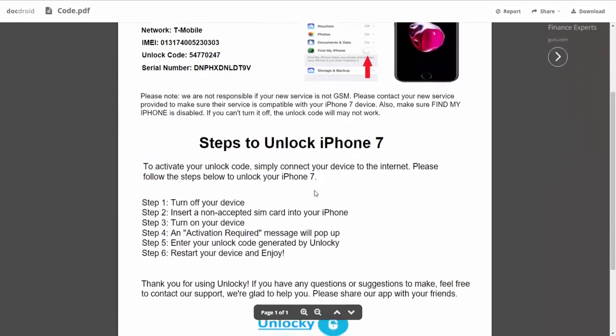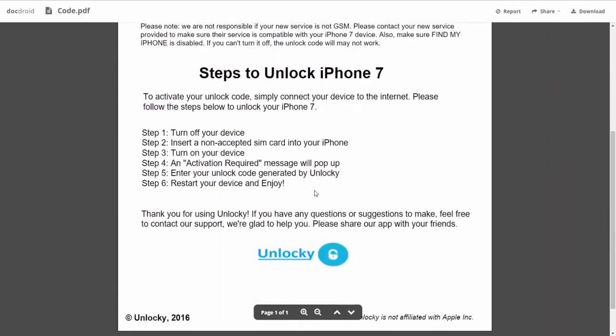If we scroll down here you can see that it's going to give you the six steps that you'll need to follow in order to unlock your iPhone 7.